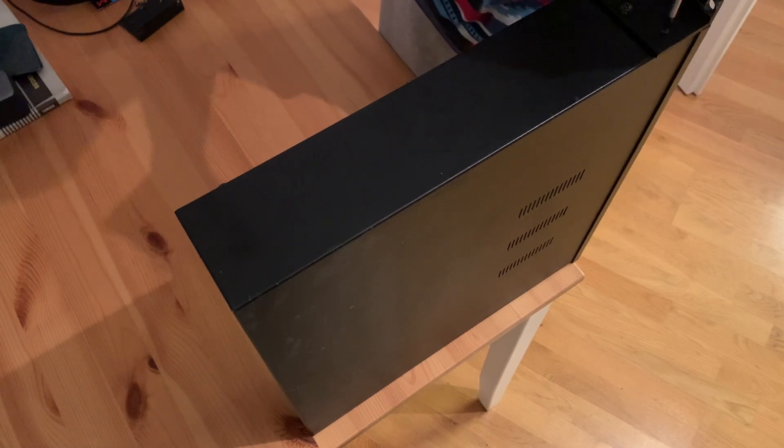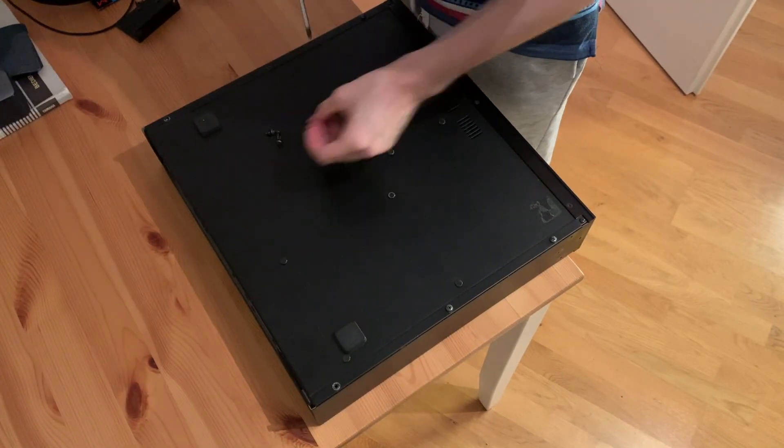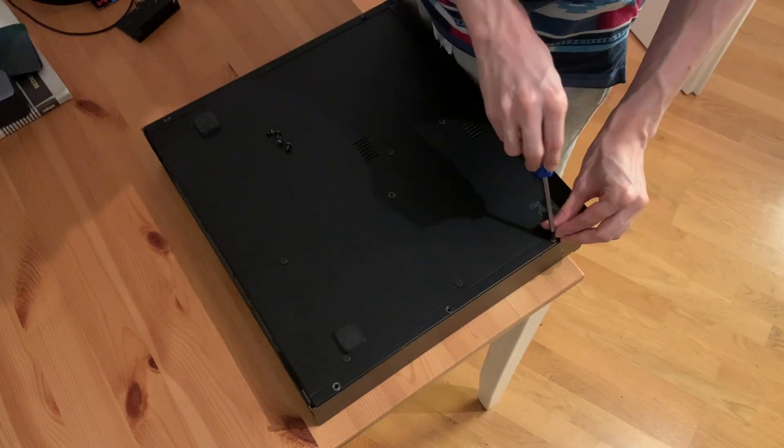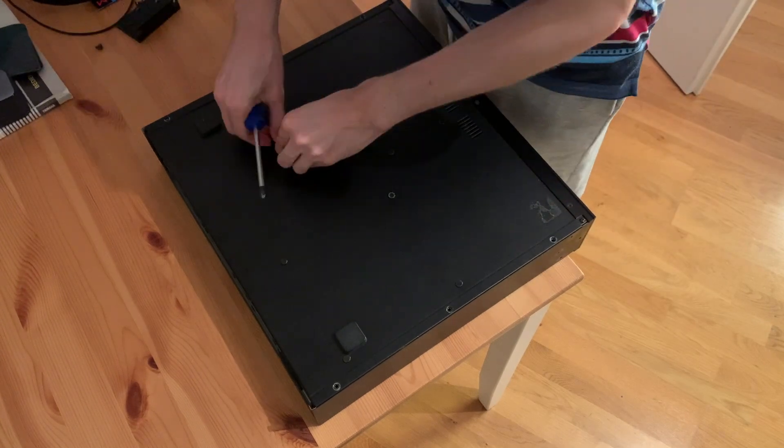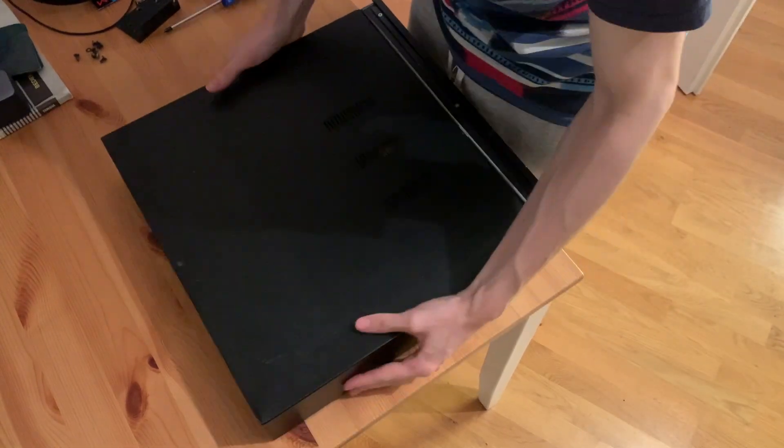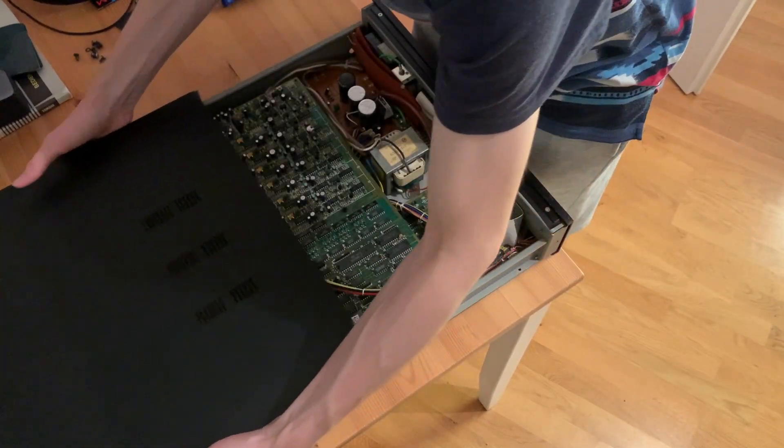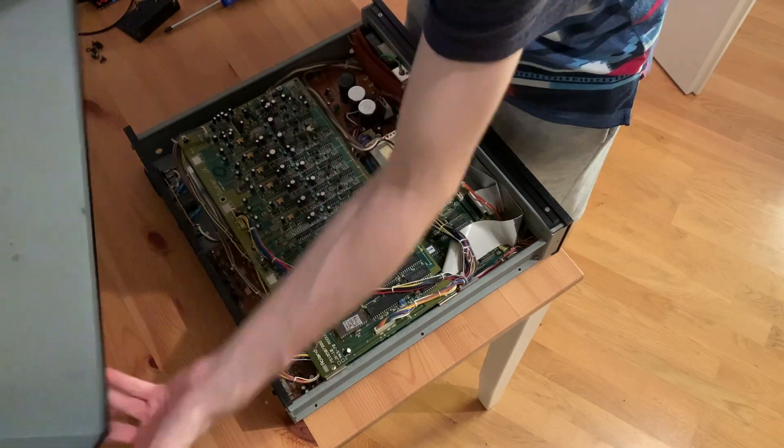There are a bunch of screws to remove, but after that's done, the top panel comes right off, exposing a lot of complicated printed circuit boards and different cables.